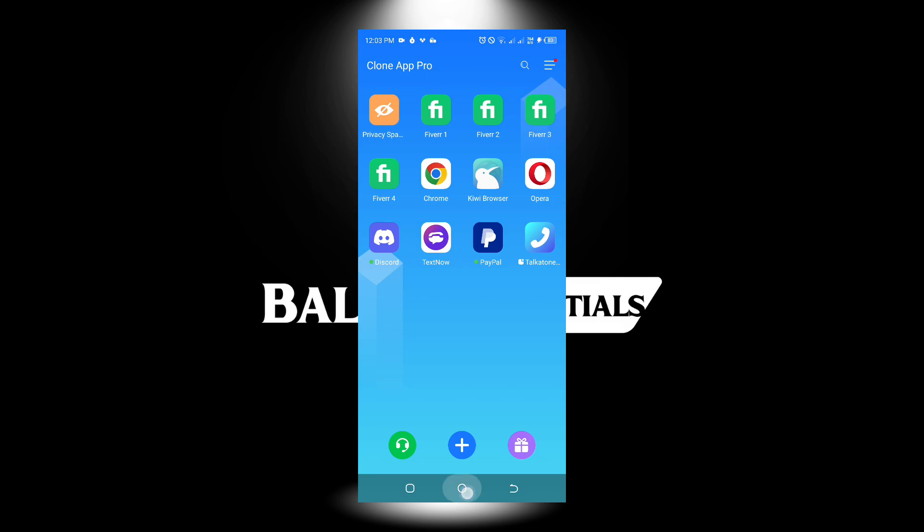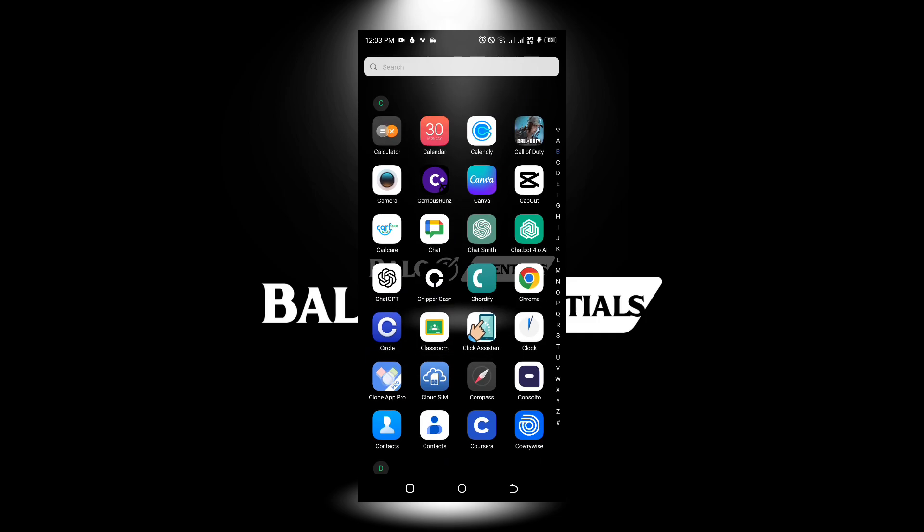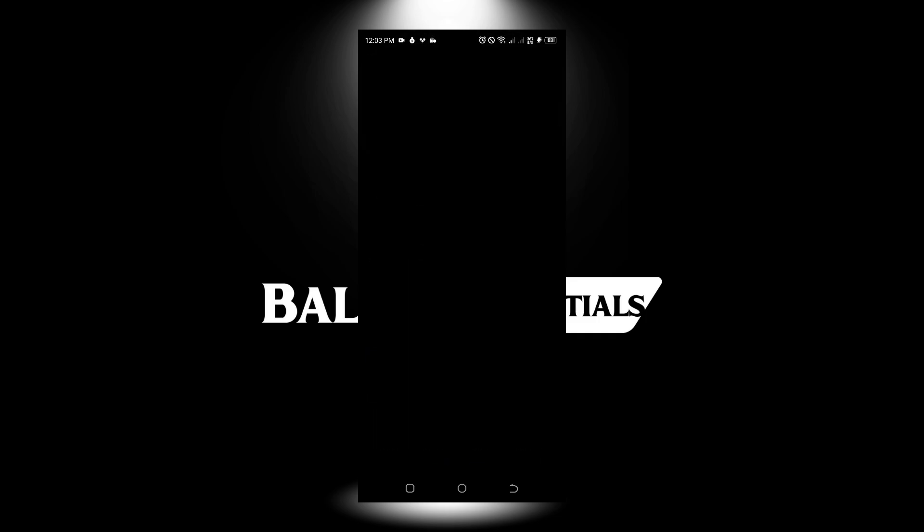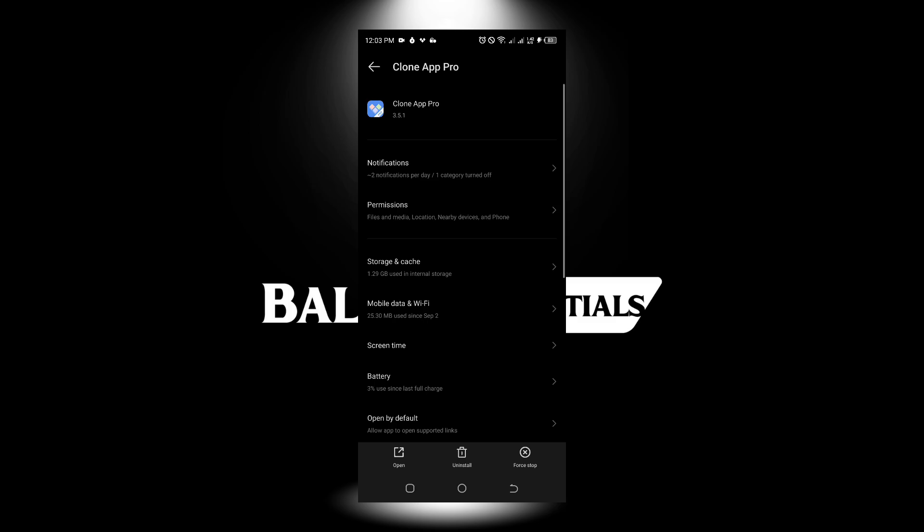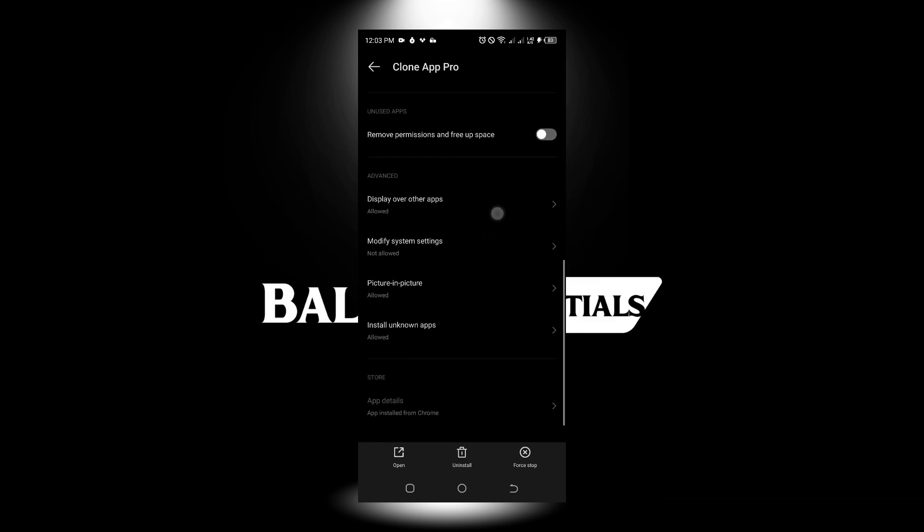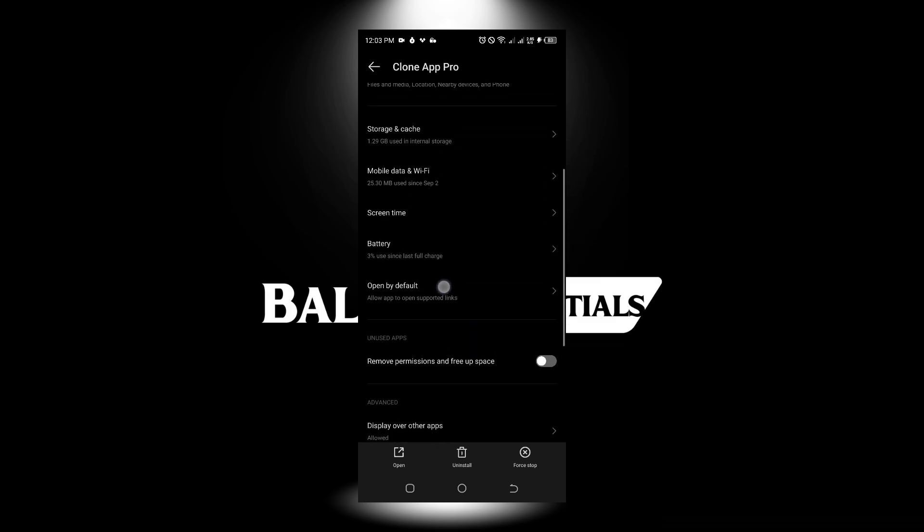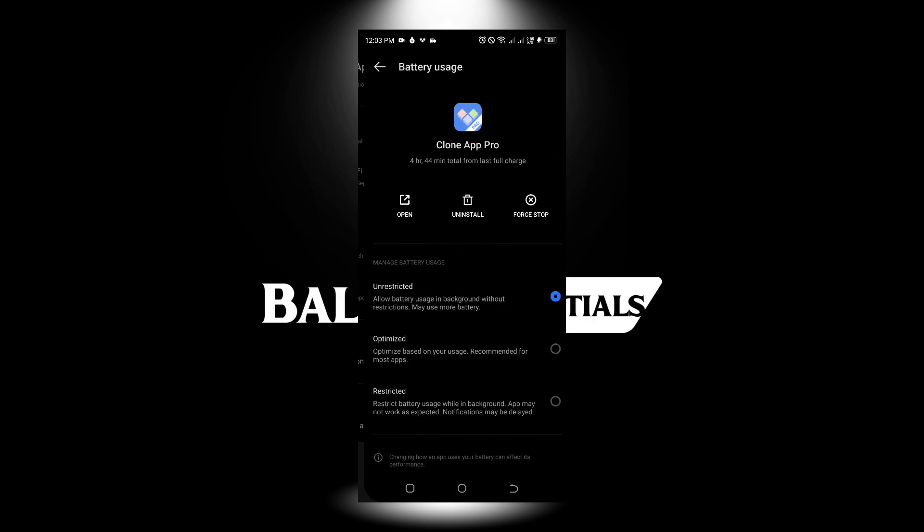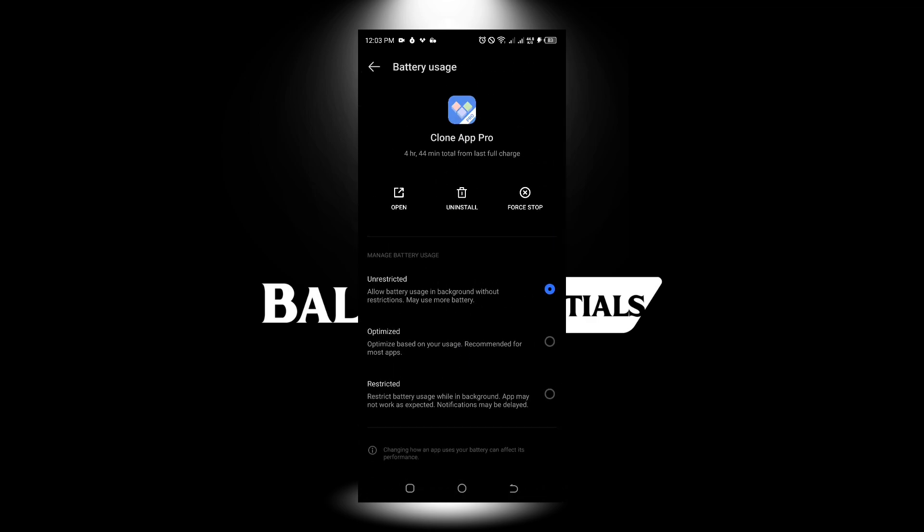To wrap things up, I said I'm going to talk about some things you can do in your settings to enhance your notification. Go to the clone app, go to app info, or you can access this from your settings.